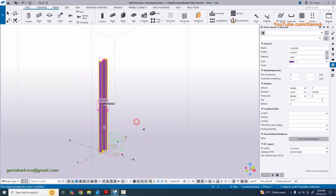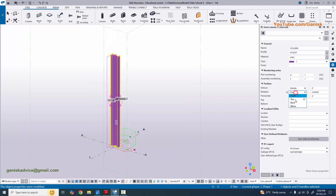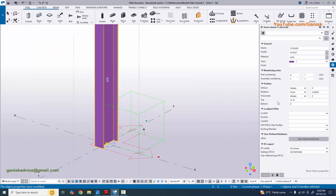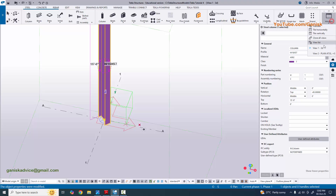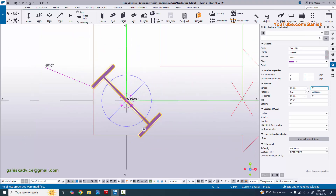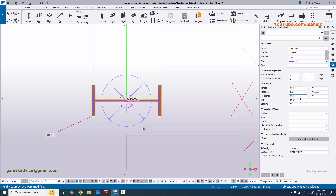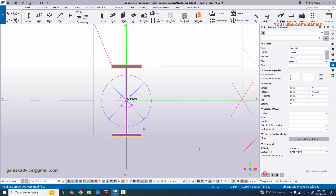If you want to rotate the column, double-click to open the column property window. Under the rotation option you can select top to rotate, or directly type a specific angle - for example 45 degrees - then click modify to rotate. To reset, make the angle zero.